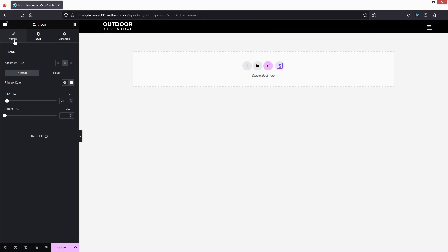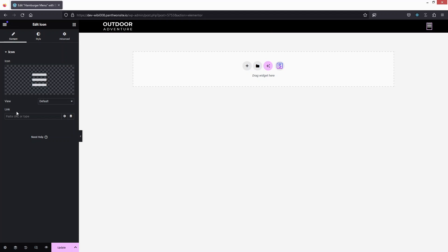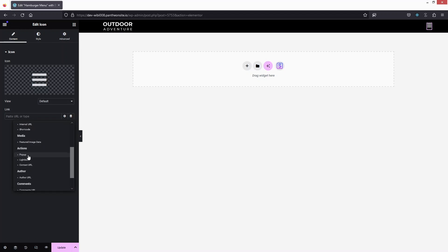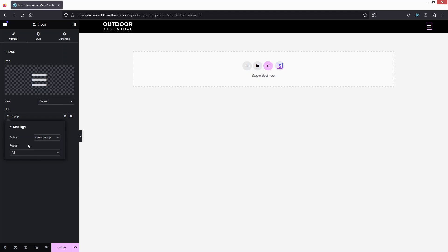Click on the icon again, go into Content, and in the Link field click on Dynamic. Select Popup, then click on the popup field and type the name of our popup — 'Hamburger Pop-up'. There's a small spelling mistake but you get the idea.